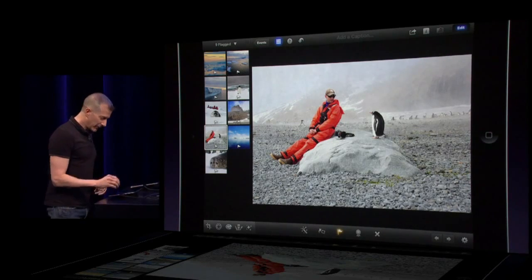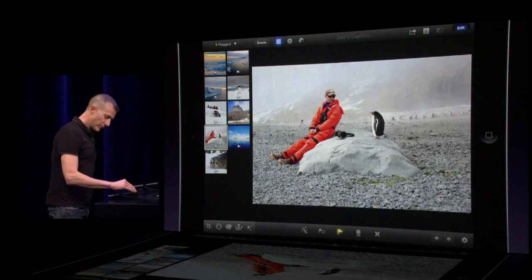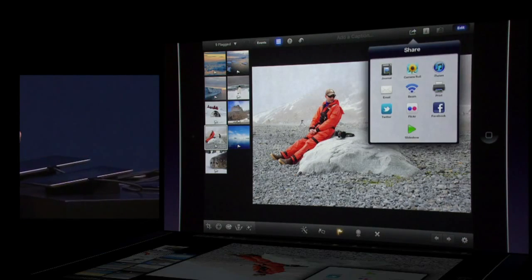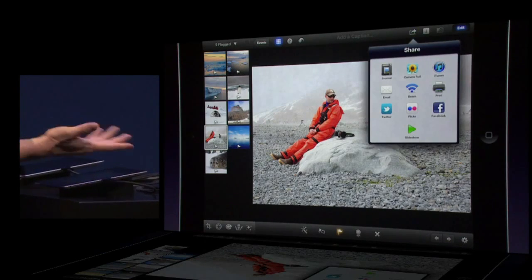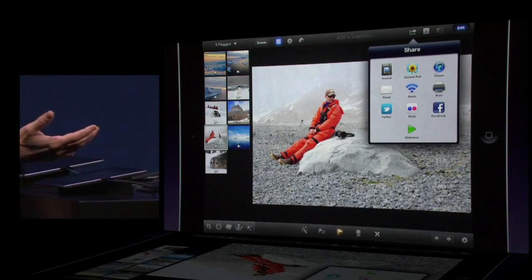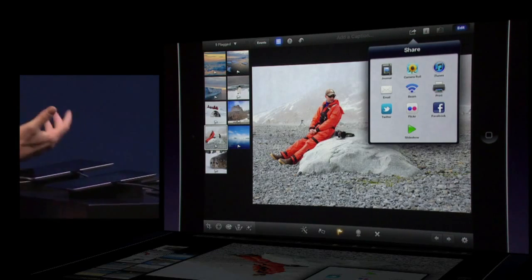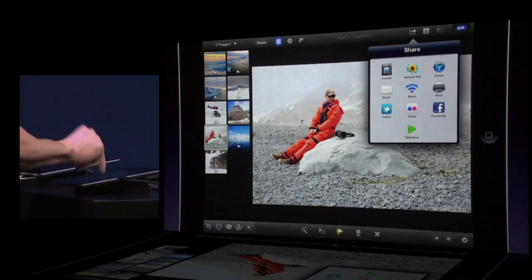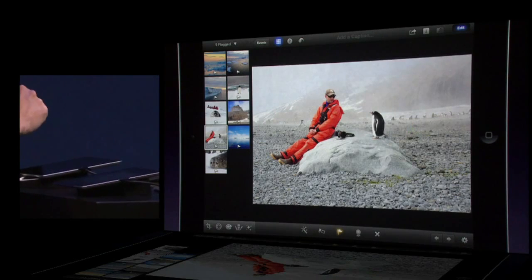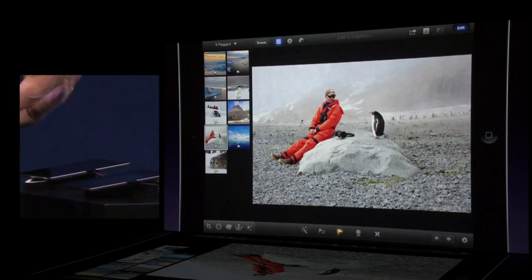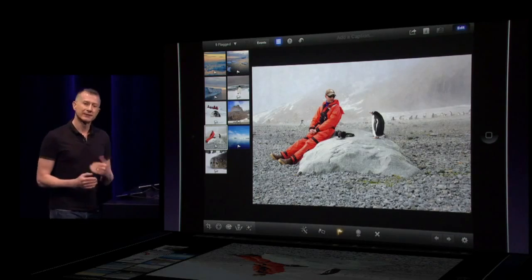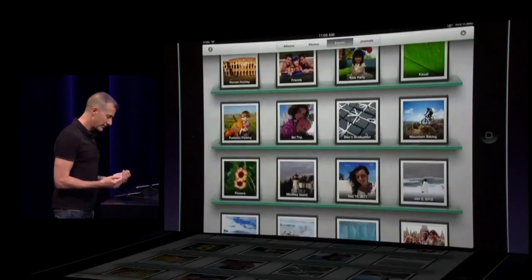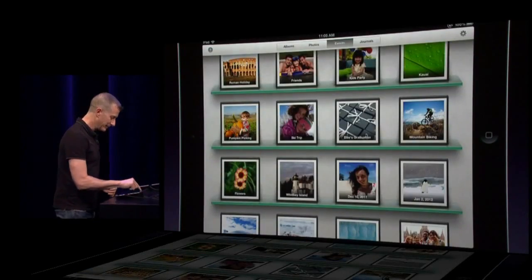Once you've got the photos, we have some great sharing options. I'll tap the share button — we have things like email and Twitter, Flickr, and Facebook that you can send your photos to. Once you've chosen the best photos, you want to make them look even better, and we've got some great tools for that.